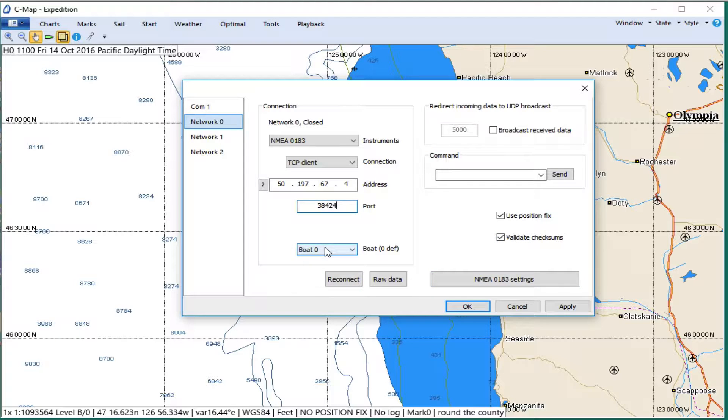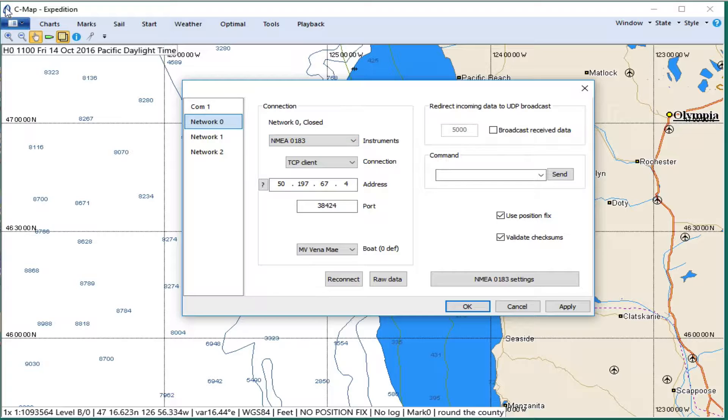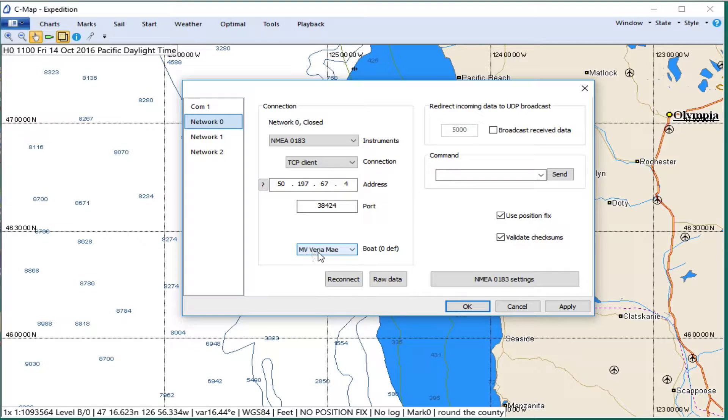This is boat zero. If you want to put a name on your boat, then you do that up here. You go to Settings, User Settings, and then name a boat. You've got six or seven boats. I named the one for our simulator MV Vena May, just for this simulation. And then you can change all of that.